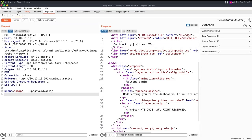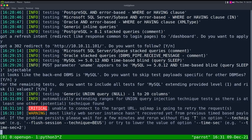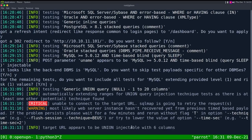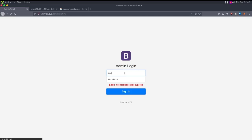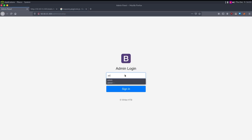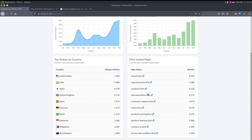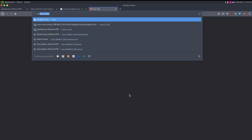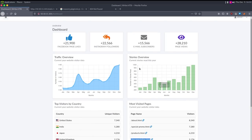Before going deep into sqlmap, let's just log in with 'admin' and a comment, and any password — and we have access to the dashboard. We see most visited pages — documentation.html is not found, so that's probably made up. There's a menu with stories, and we can add a story with image upload — it wants a JPEG up to one megabyte.